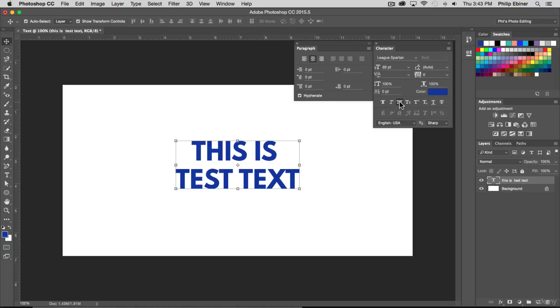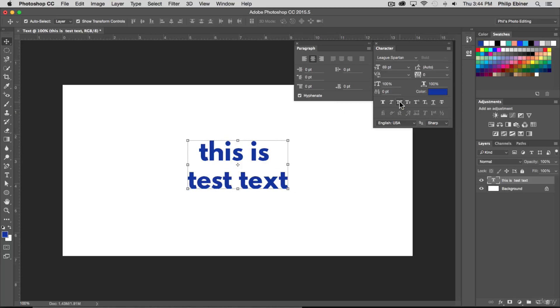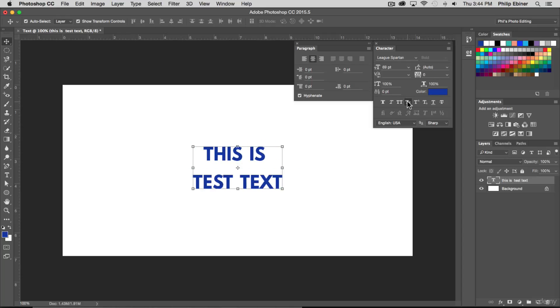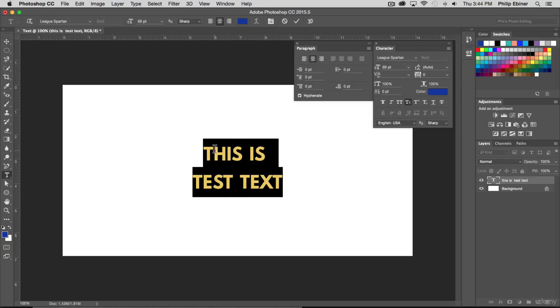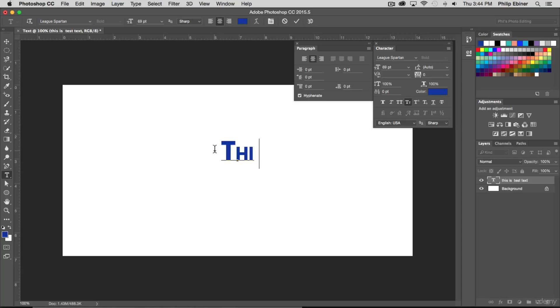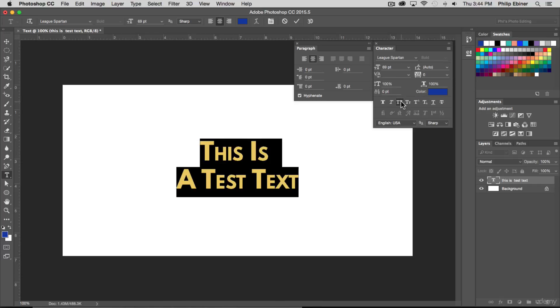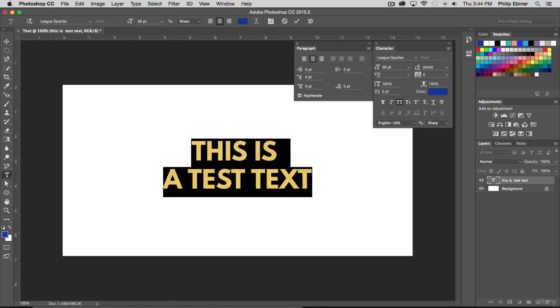This one will make it all caps. This one's big caps and small caps. So if I wrote with big caps and small caps 'a test text,' you see what that looks like versus all bold.